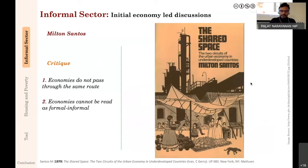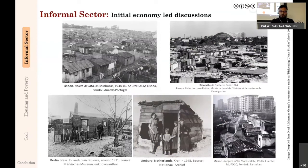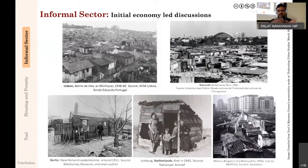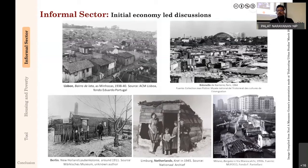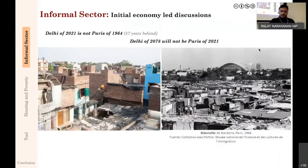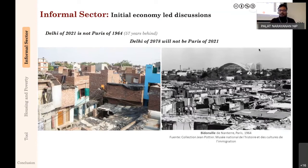What Santos meant by 'economies do not pass through the same route': when Europe was industrializing in the early 20th century and during post-World War II reconstruction, slums existed in physical conditions similar to slums in non-European countries today. The disappearance of slums in Paris over 50 years does not mean slums elsewhere will also disappear. In a nutshell, Delhi in 2021 is not Paris in 1964, and waiting 50 years will not make Delhi become Paris.